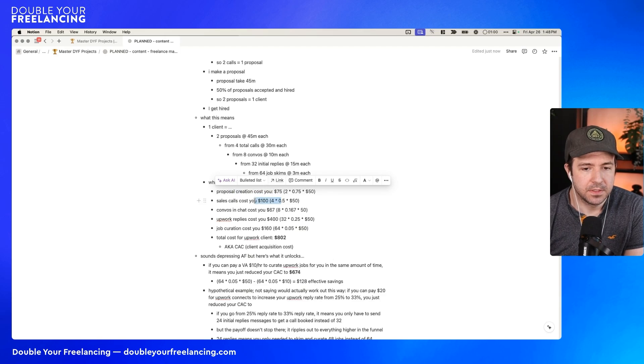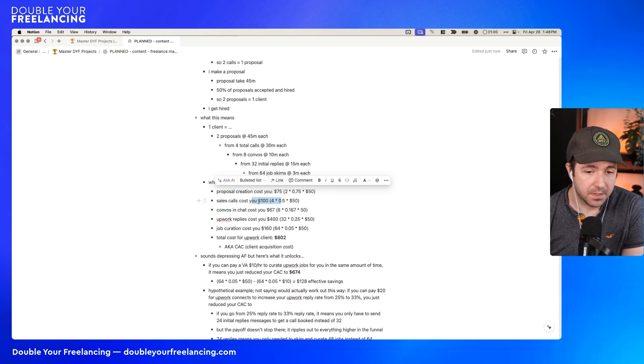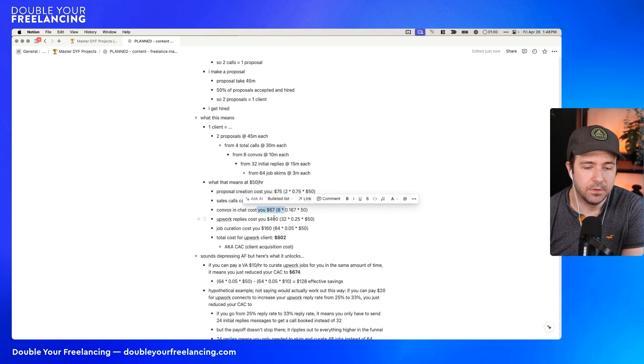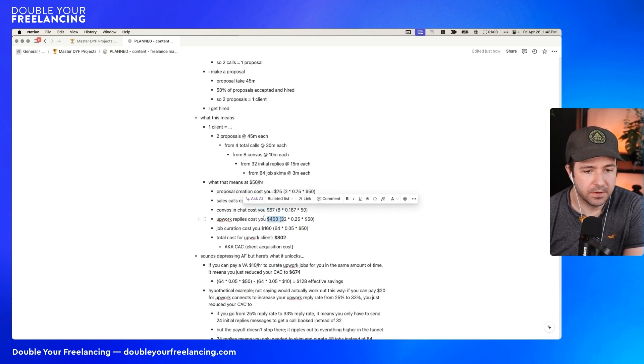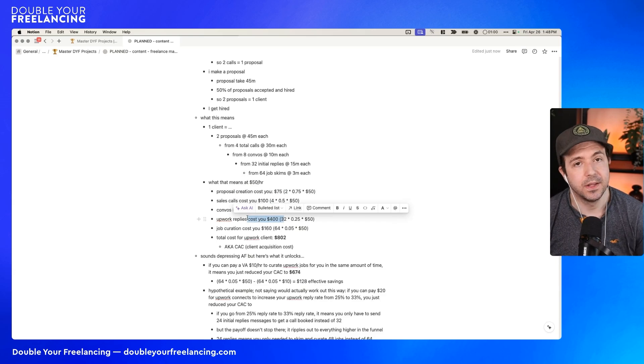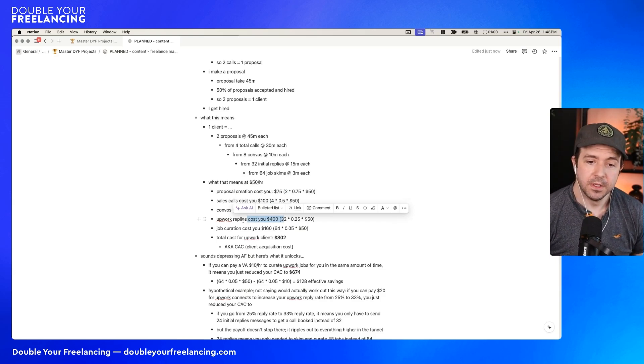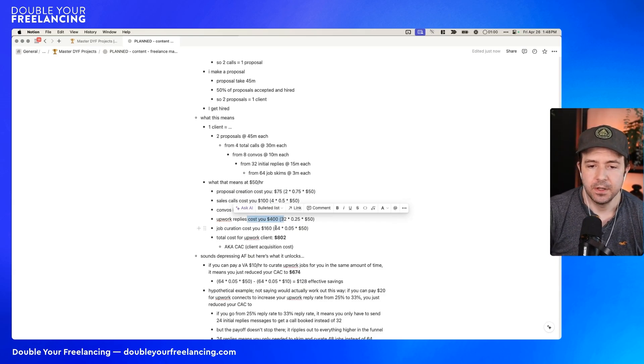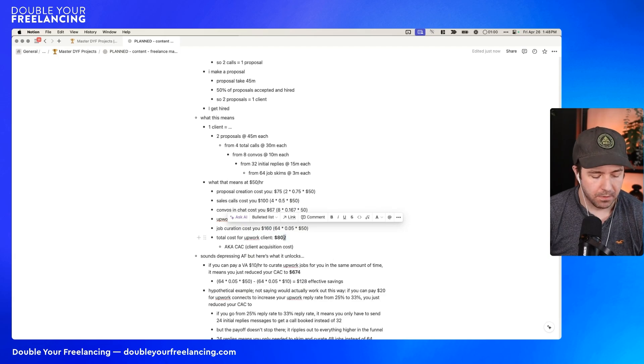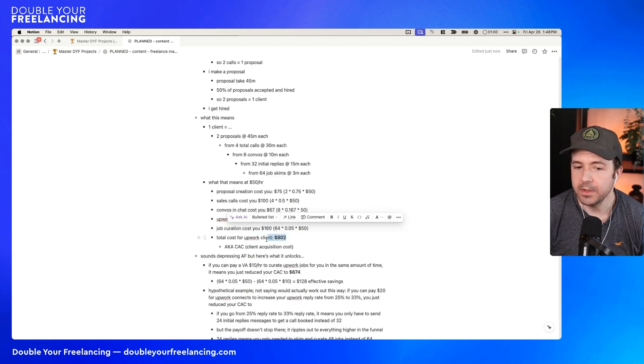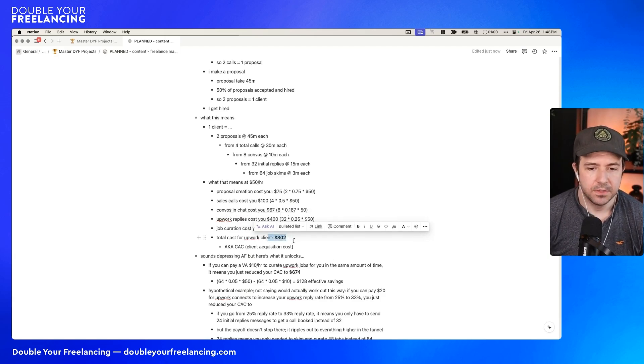In order to have eight conversations, you need to send 32 initial messages at 15 minutes each. In order to send 32 initial messages, you need to do 64 job post skimmings at three minutes each. Now, if we calculate what we're actually paying, supposing that you are a $50 an hour freelancer, and you should change this for whatever your rates are. This means proposal creation essentially cost you $75. Because if it takes you an hour and a half and your rate is $50, then that means that you spent essentially $75 of opportunity cost to do this.